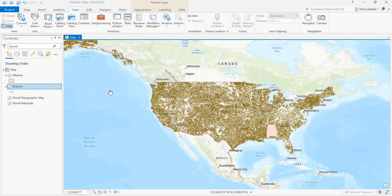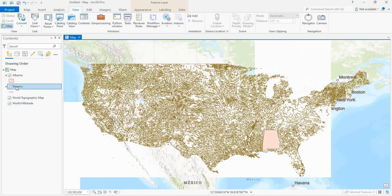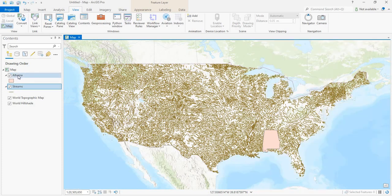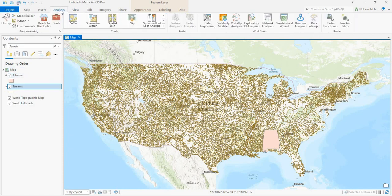In this video, let us see how to create a model to demarcate flood prone areas. Here we have streams and an Alabama shapefile.